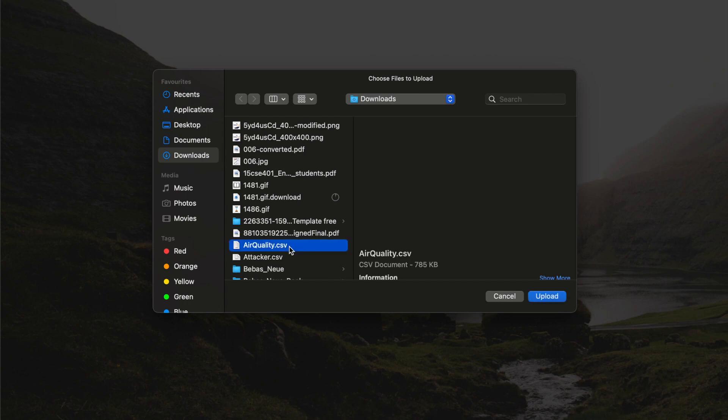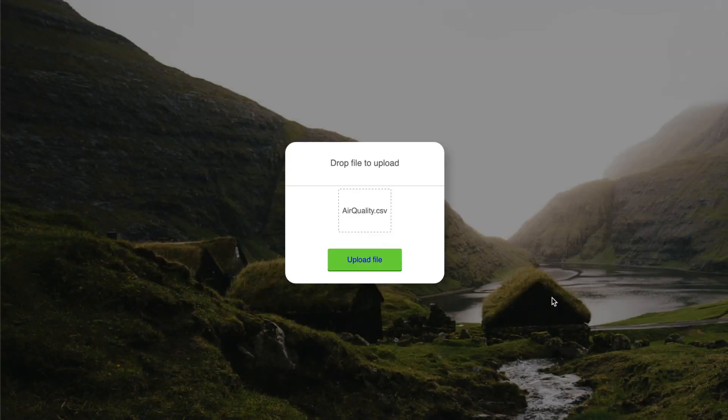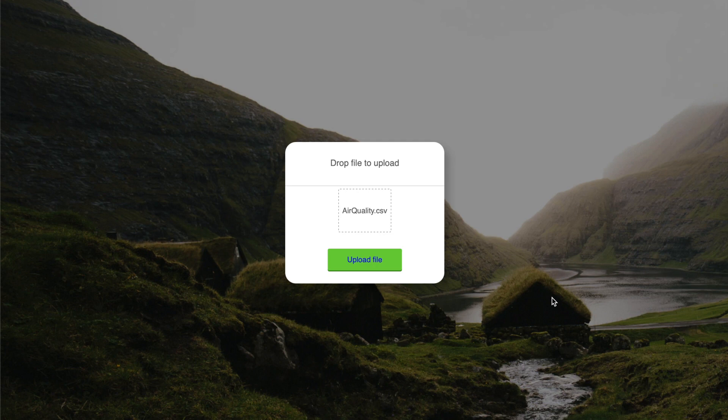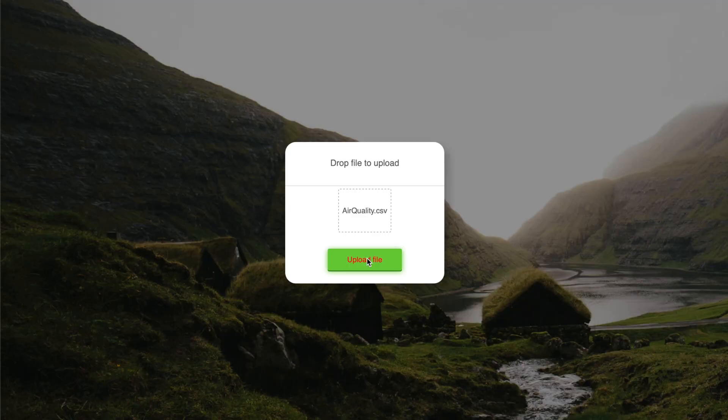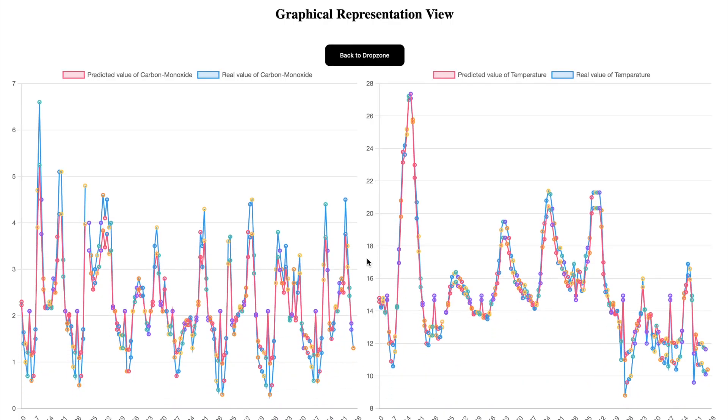We're selecting the file airquality.csv and uploading it. The moment you upload it, everything is available in front of you as a graphical representation in seconds. Click upload file, and you get that right now.